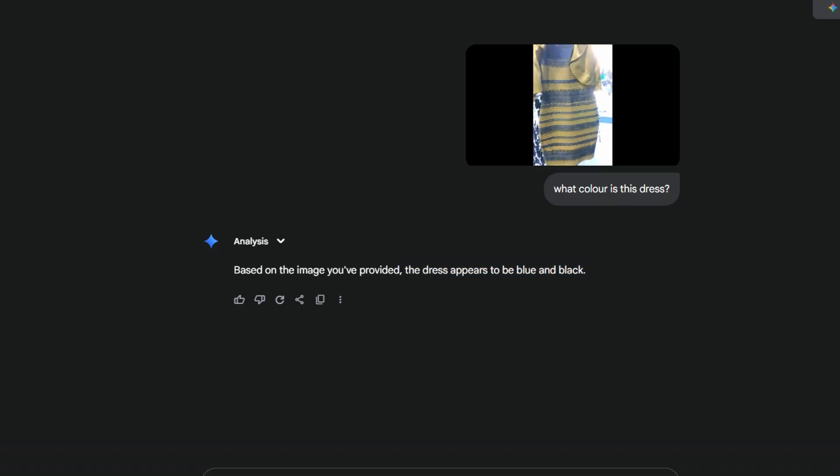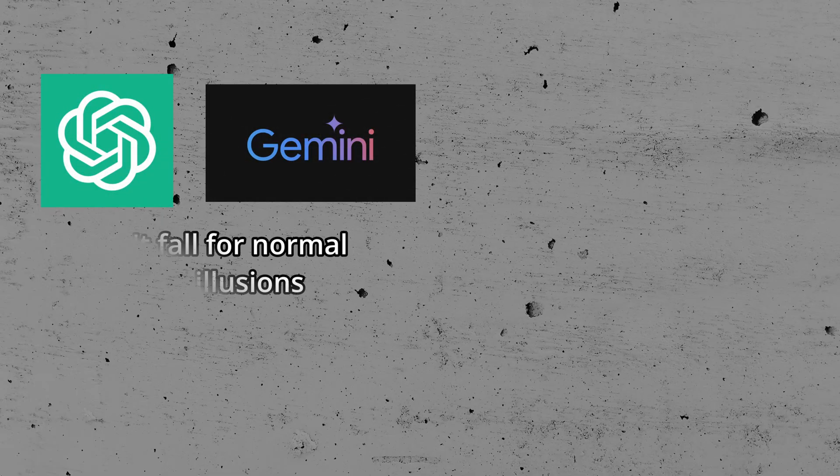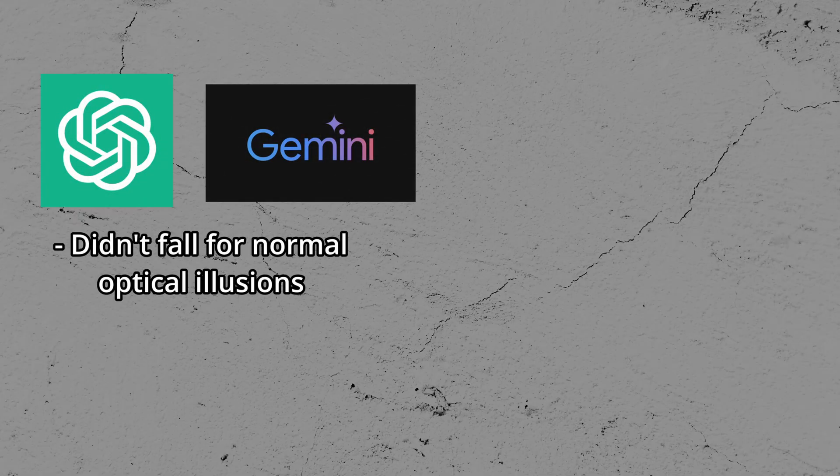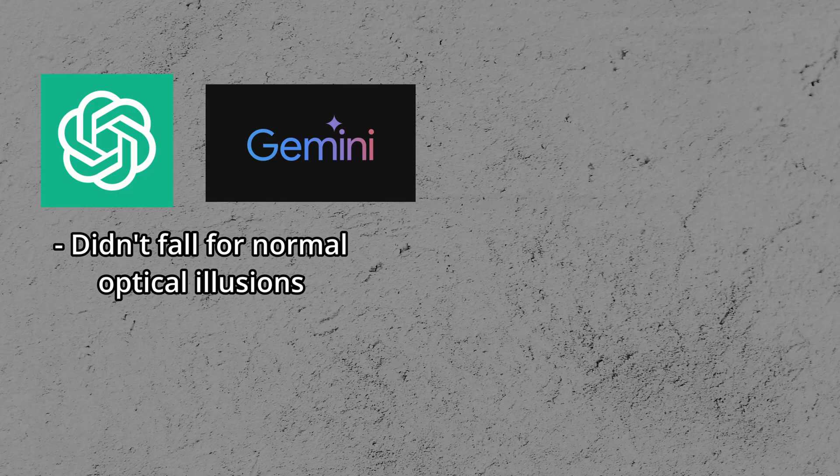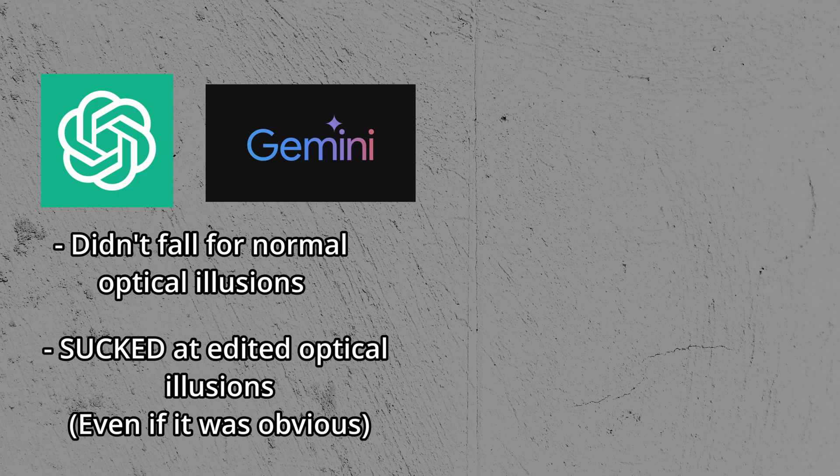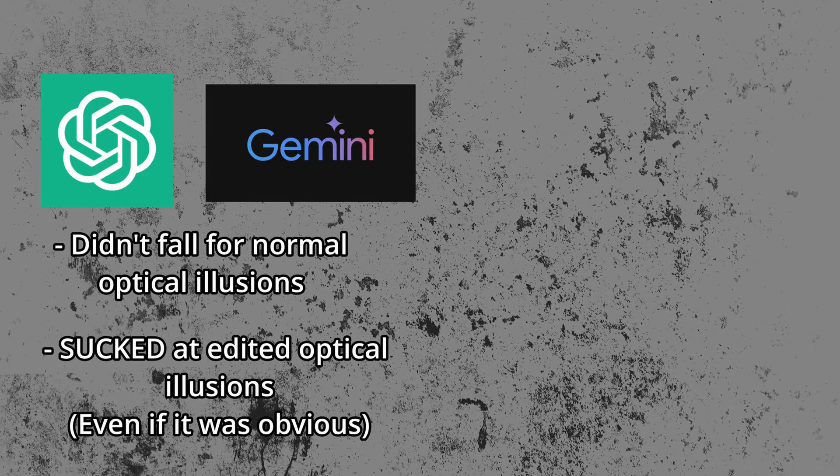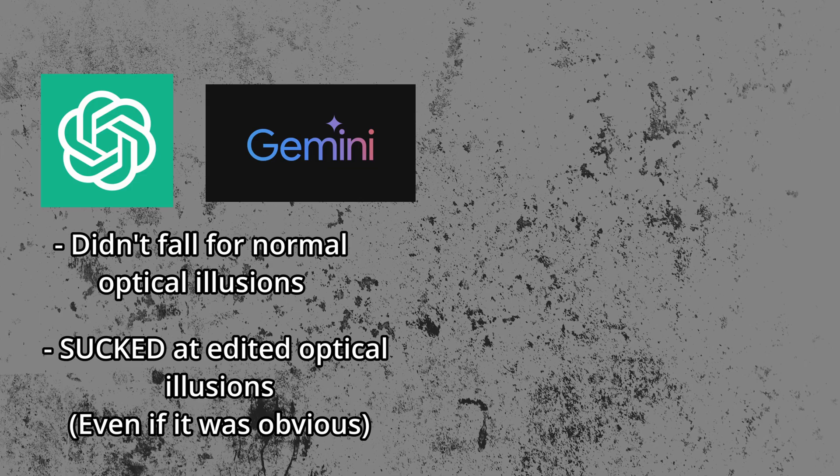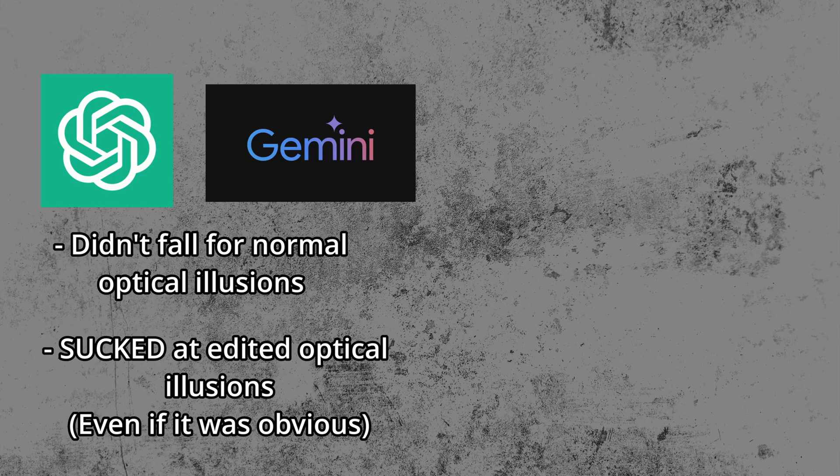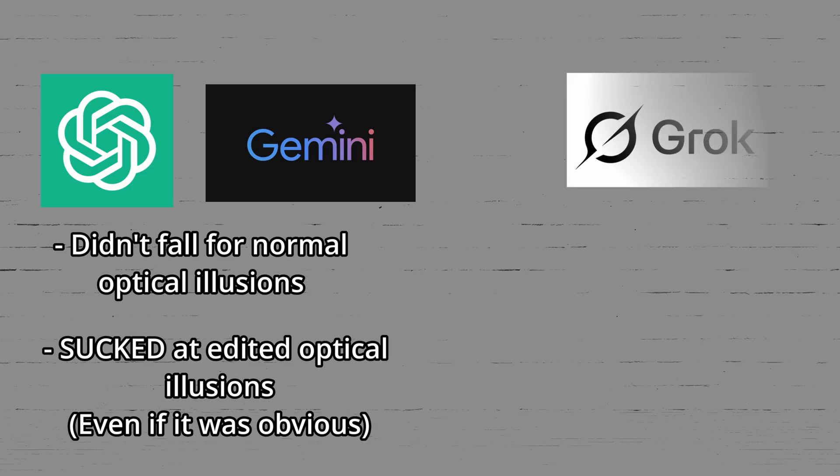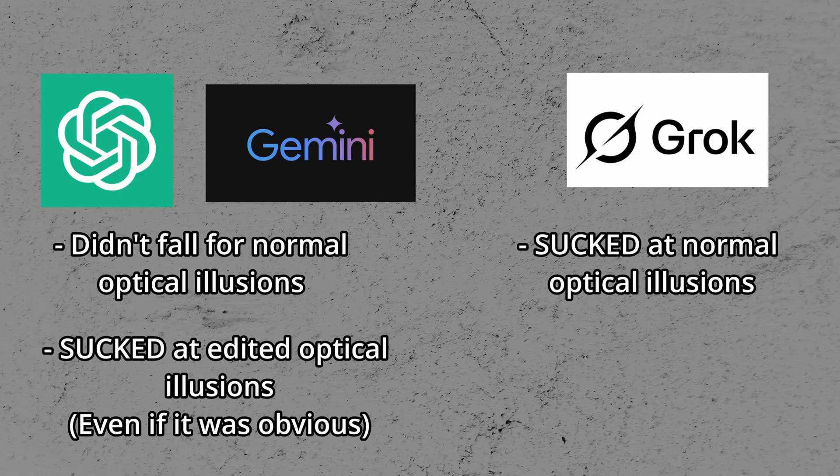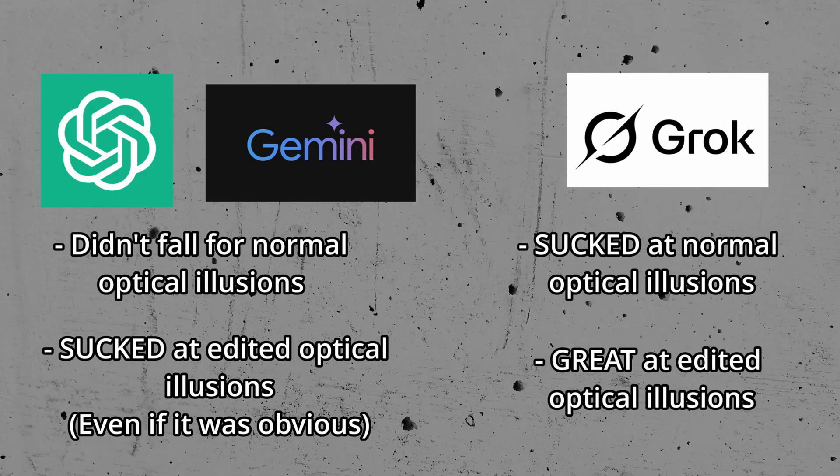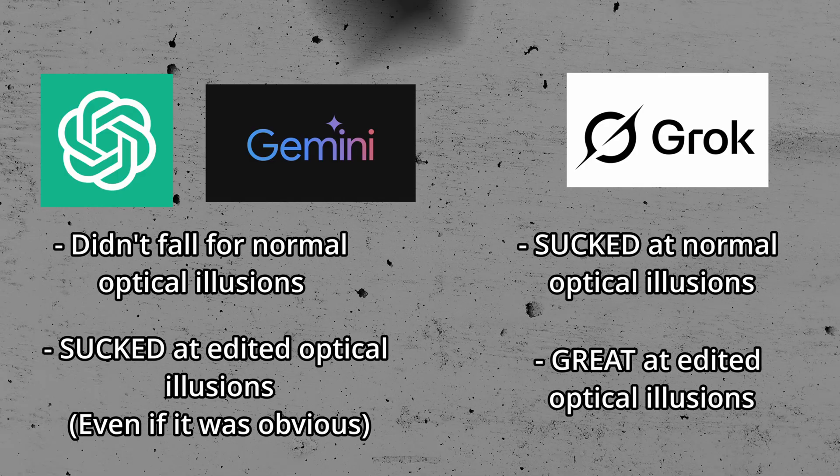So, to quickly summarize, ChatGPT and Gemini both didn't fall for normal optical illusions the vast majority of the time. But, if you changed one of the optical illusions like the color of the dress, it gave the wrong answer. On the other hand, Grok didn't do so well with the normal optical illusions. But, with the changed illusions, it got them right every time.